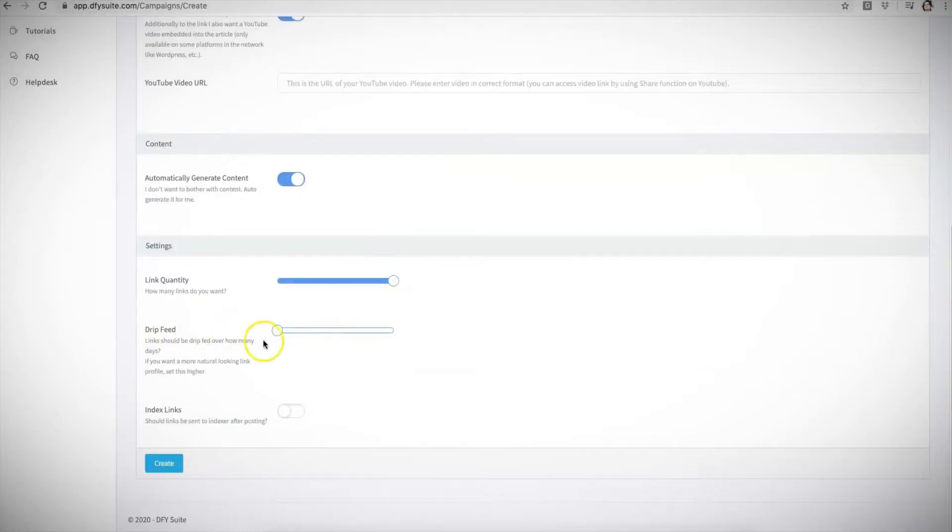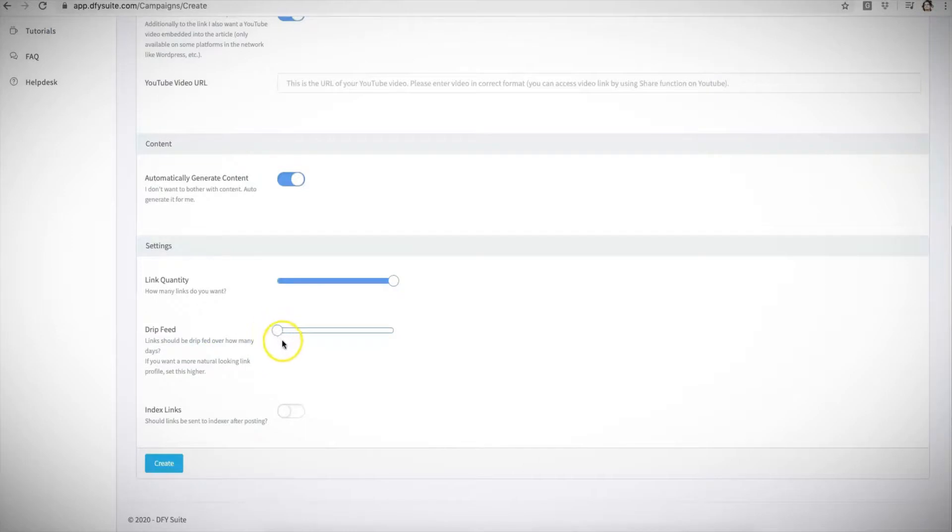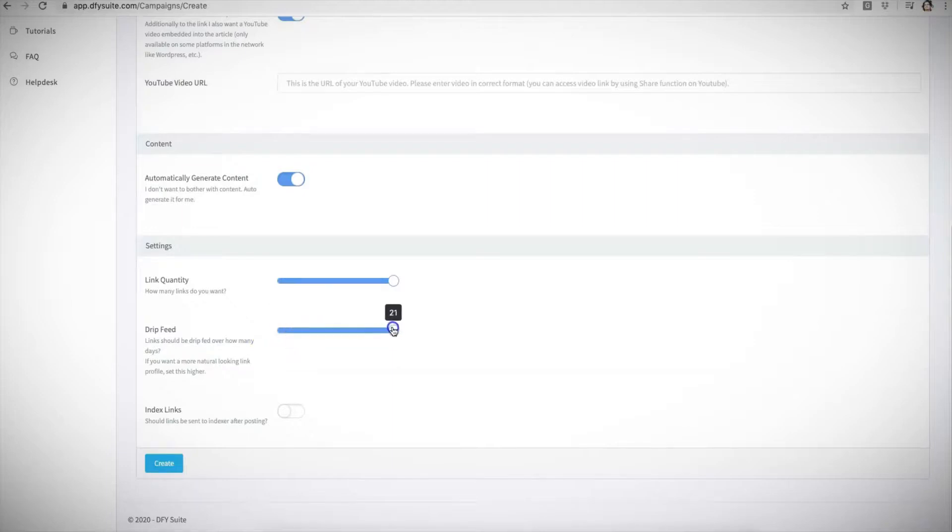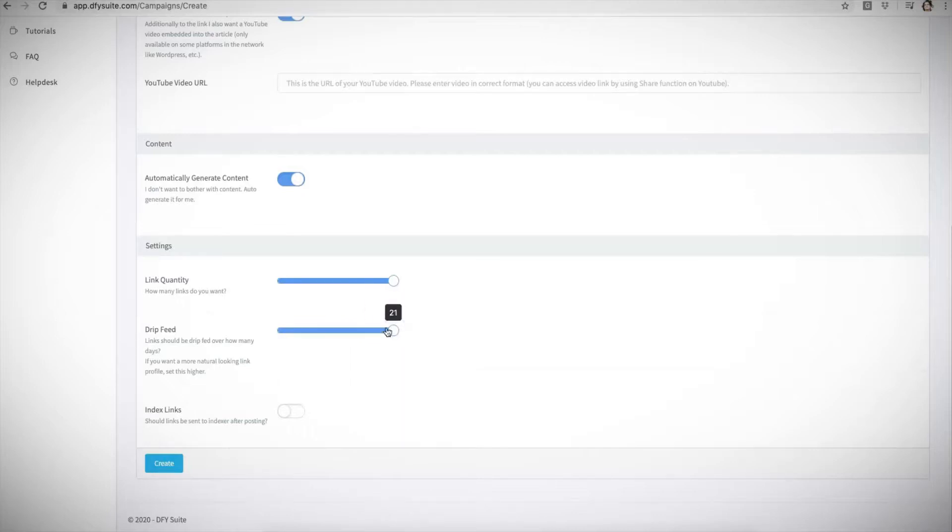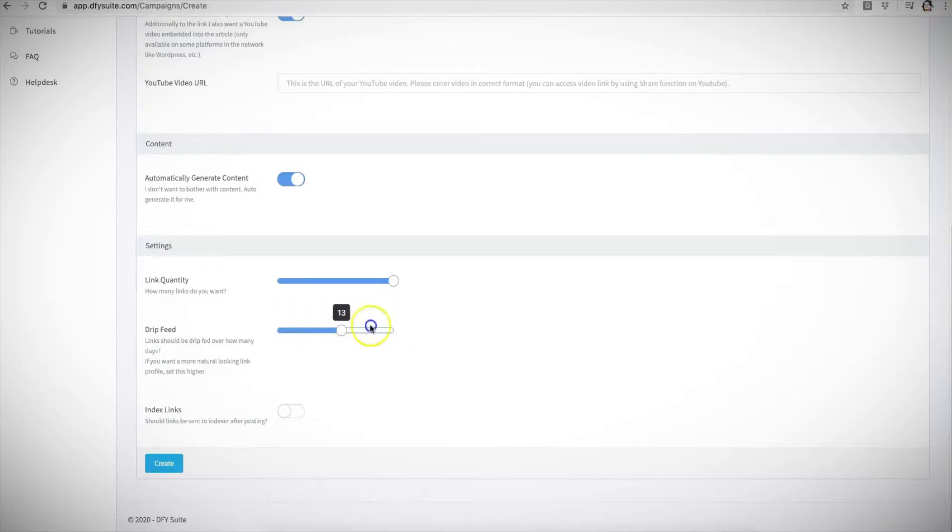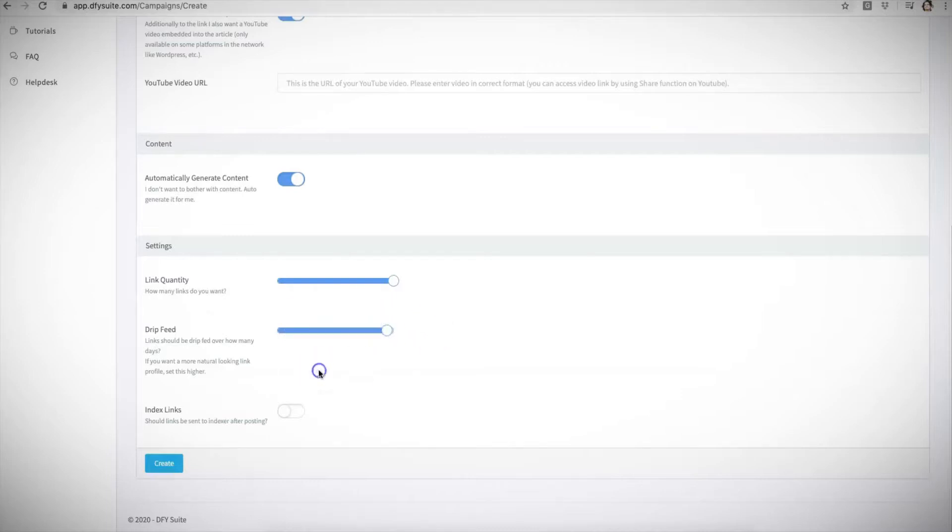With our drip feed option, you also have the ability to drip feed your links that will be building for you. And again, this all depends on what kind of campaign you're submitting—whether you're submitting a new site, an aged site, a video, whatever it may be—you'll be able to select how long you want us to drip feed your campaign for. It'll go up to 21 days. And depending on which account you purchase, you'll be able to choose how long we drip feed your campaign for.